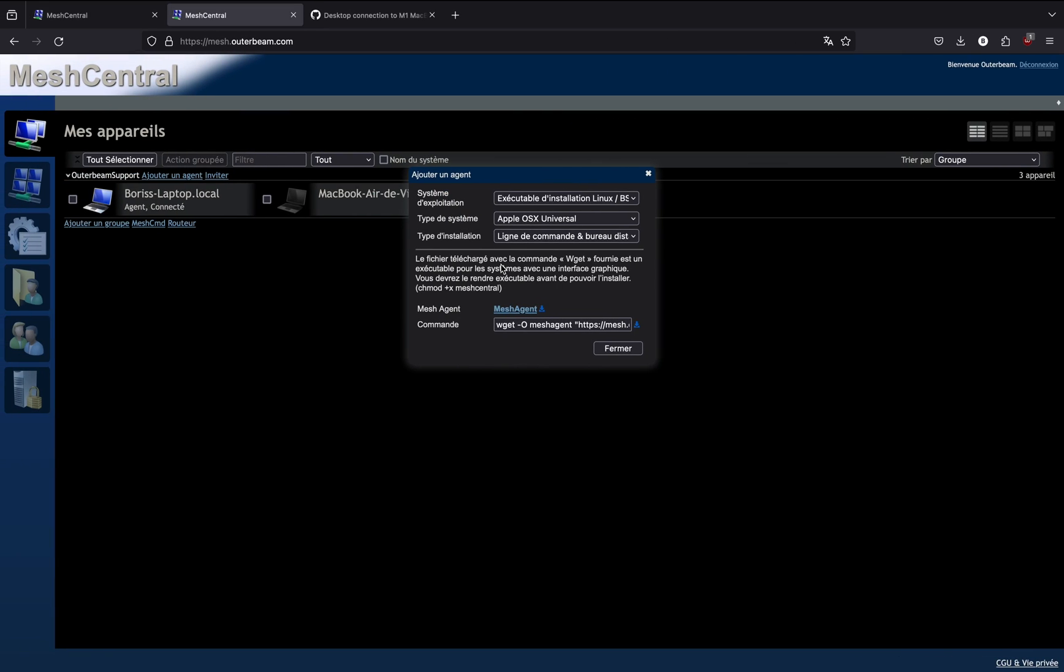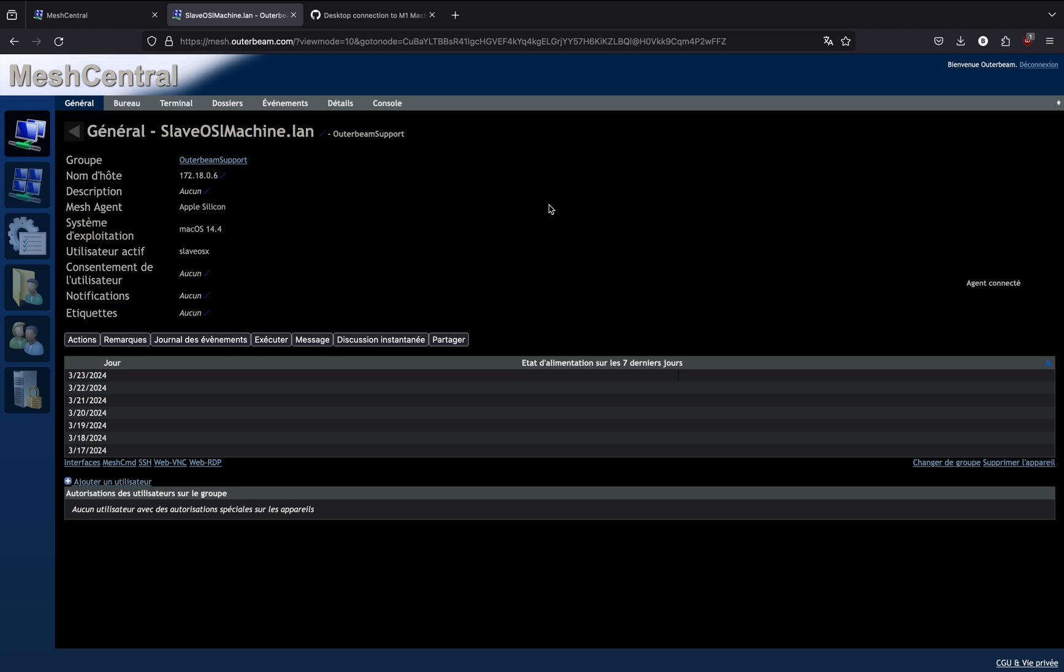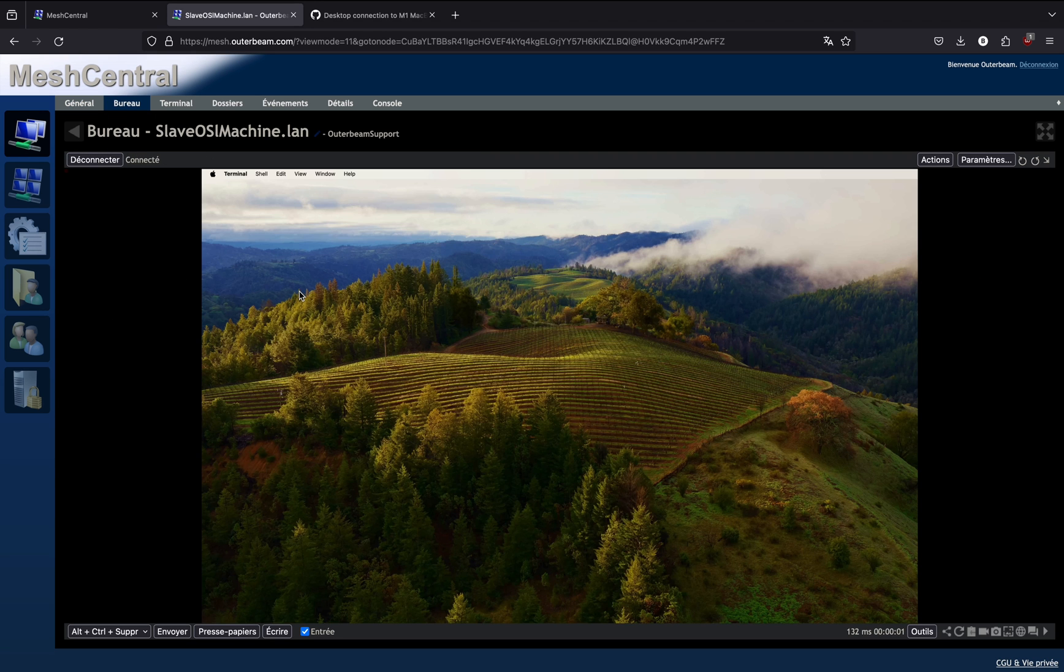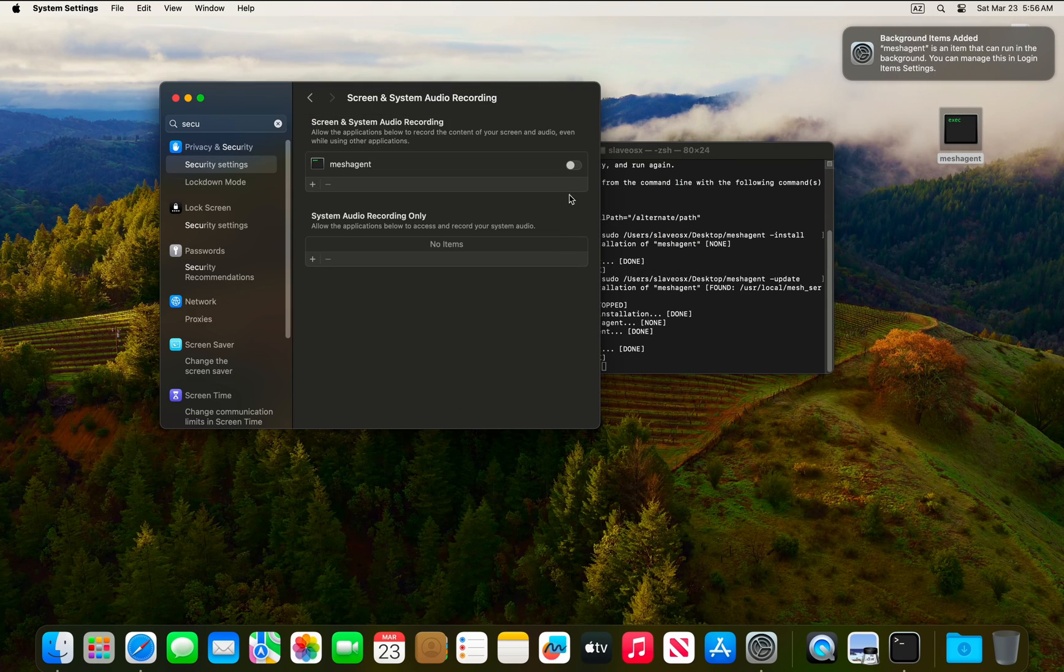Back on the server, we can see that the client has been added. However, if we try to access the client for remote desktop, you will get an empty desktop.